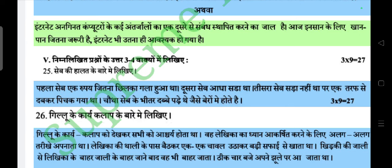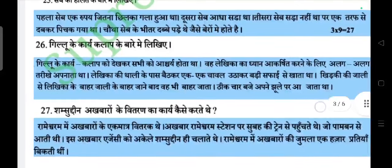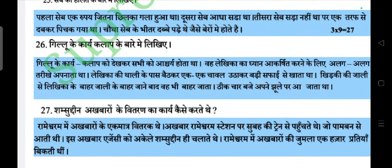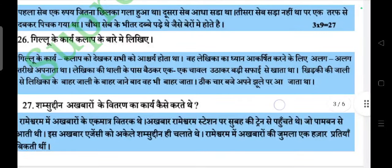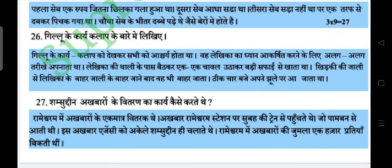Question: Gilu ke kare kalab ke baare mein likhiye. Answer: Gilu ke kare kalab ko dekh kar sabhi ko aashcharya hota tha. Woh lekhika ka dhyan akarshit karne ke liye alag-alag tariqe apnaata tha. Lekhika ki dhali ke paas baith kar ek-ek chawal utha kar badi safai se khaata tha. Lekhika ke baahar jaane ke baad woh bhi baahar jaata tha, aur theek 4 baje apne jhule par aa jaata tha.